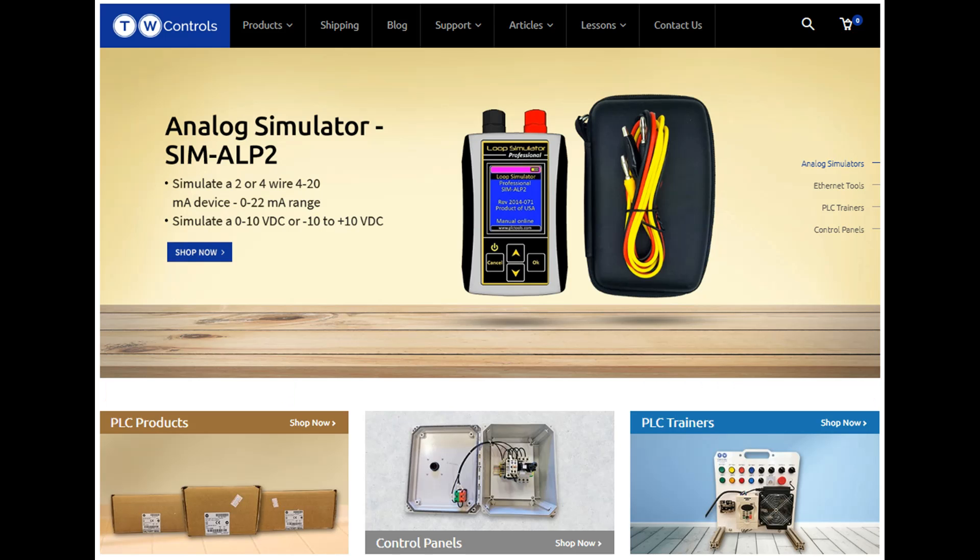Visit our website where we offer a full line of PLCs, simulators, control panels, PLC trainers, and more.